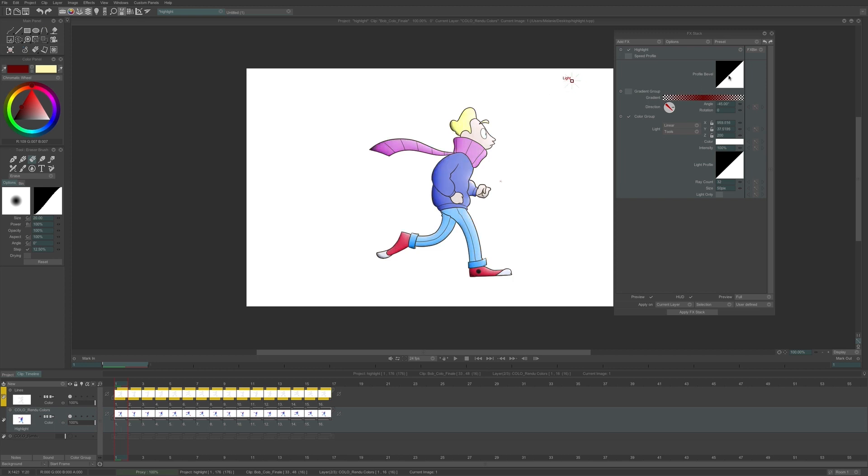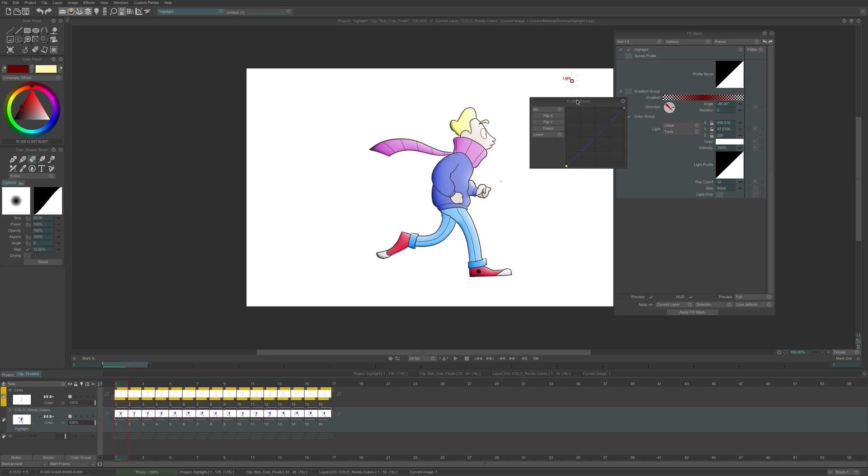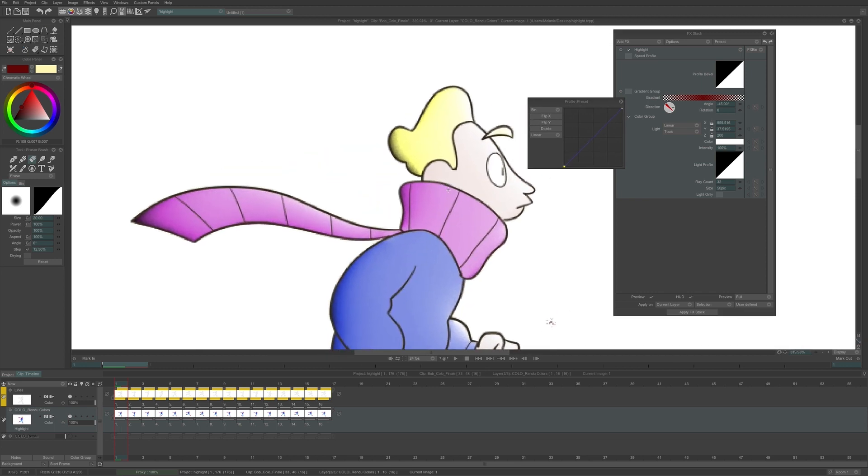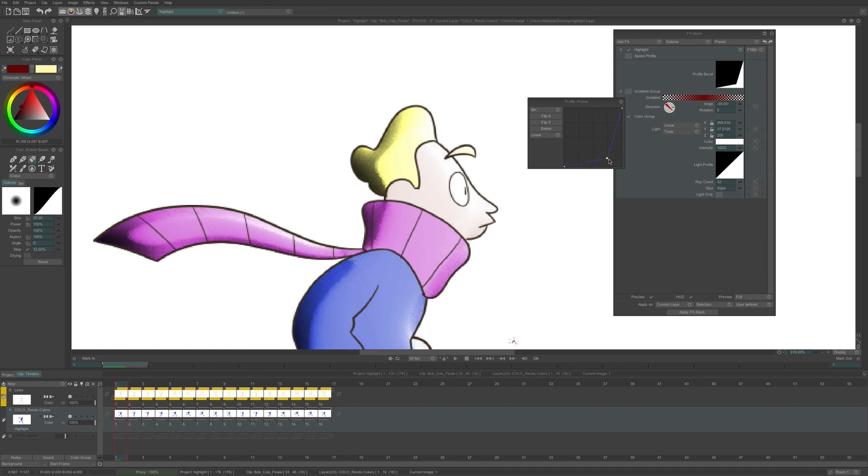If I click on Profile Bevel, I can configure the behavior of the pixel application that will constitute the internal shadow of my character. My shadow can be neat or have a softer gradient.